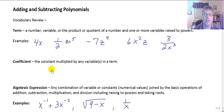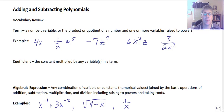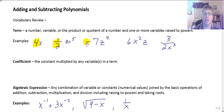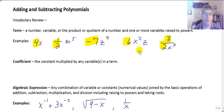The coefficient on these terms is the constant that's multiplied, or the constant that's in front of the variable. So the coefficient on 4x is 4. The coefficient on one-half m to the 5th is one-half. The coefficient here is negative 7, and the coefficient here is really 3 halves. So that's what the coefficient is.